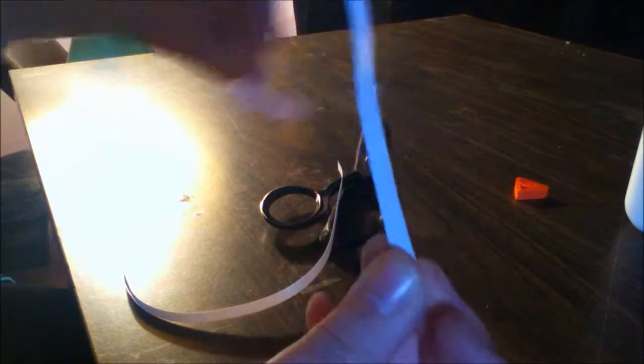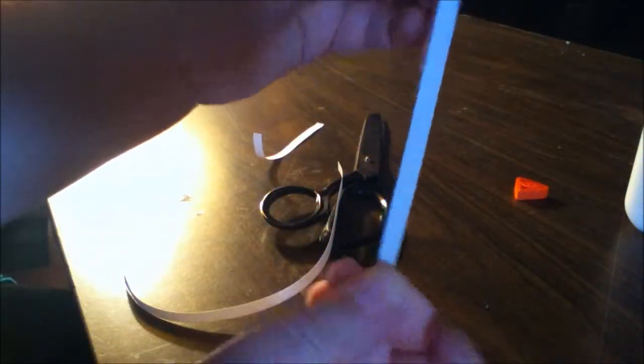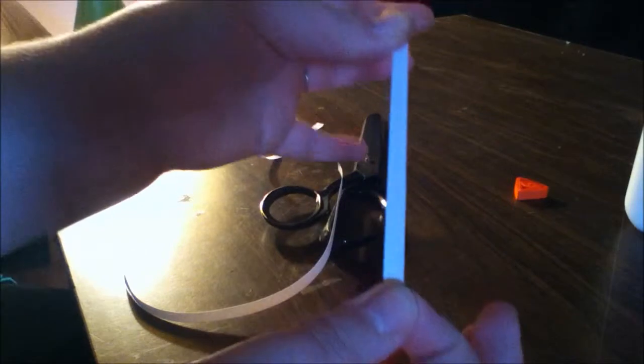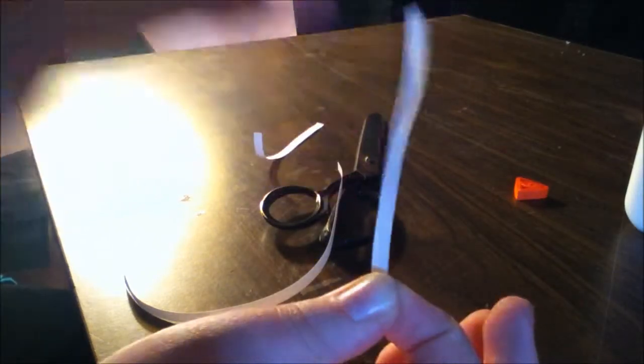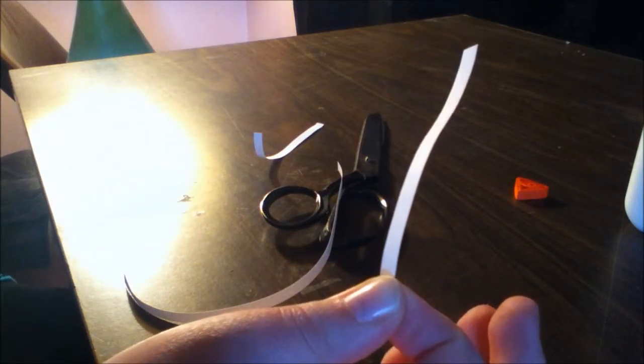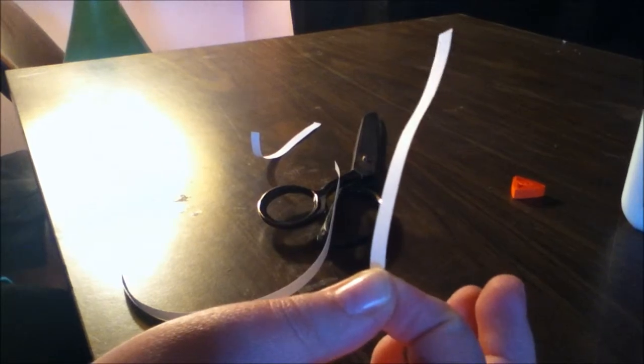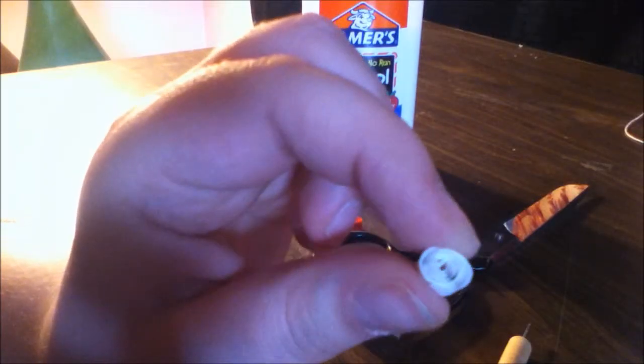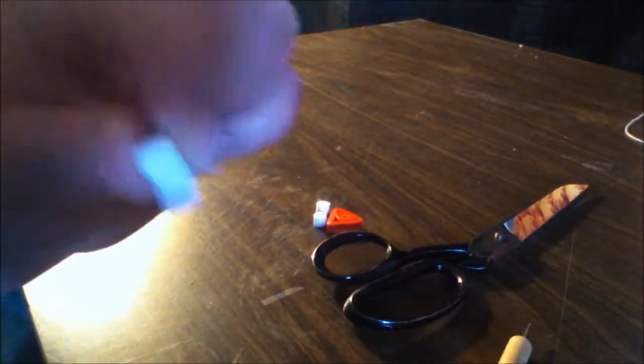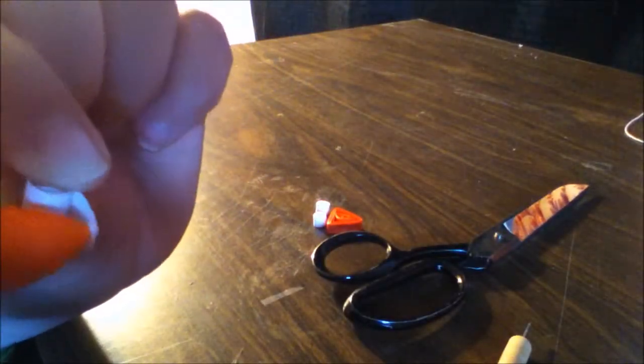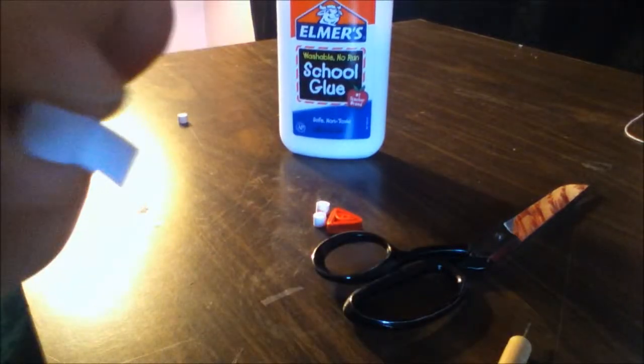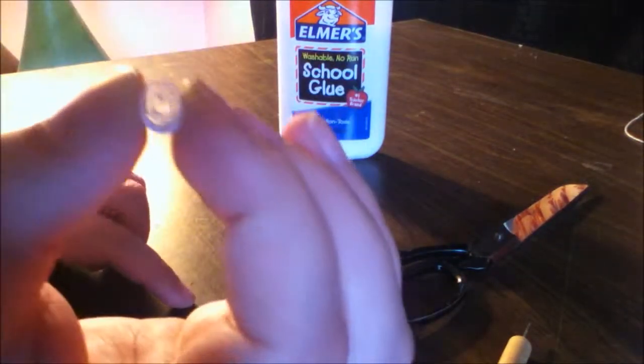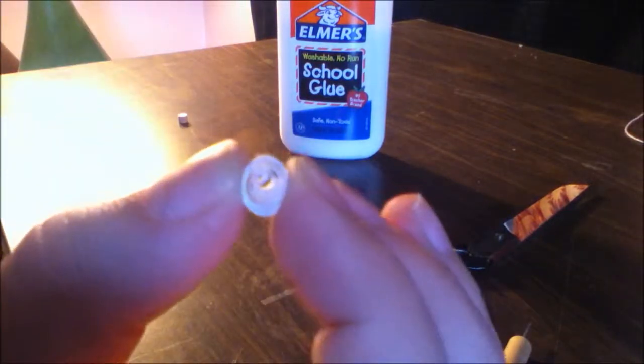So once you have the quarter strip you're going to want to make those into almost tight coils but just a little loose. And I'll show you what they look like. So this is what you want your white coils to look like. And you're just going to put a little bit of glue right at the edge and just stick it down. And that's what your coil should look like.